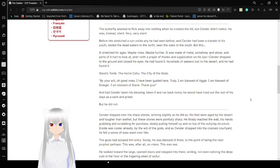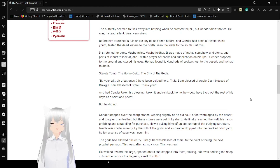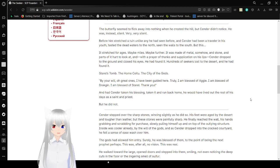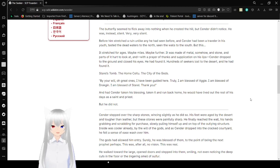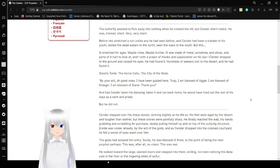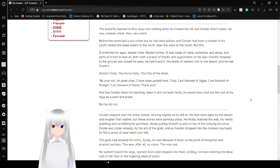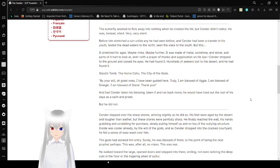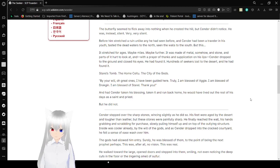By your will, O Great Ones, I have been guided here. Truly, I am blessed of Aggie, I am blessed of Drakgin, I am blessed of Steril. Thank you. And had Sender taken his blessing and run back home, he would have lived out the rest of his days as a saint and priest. But he did not.